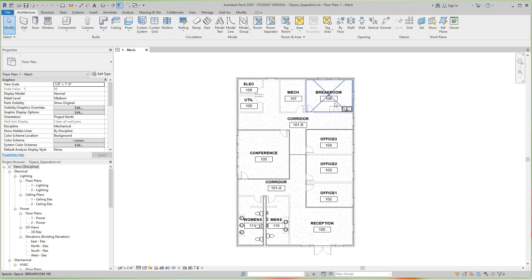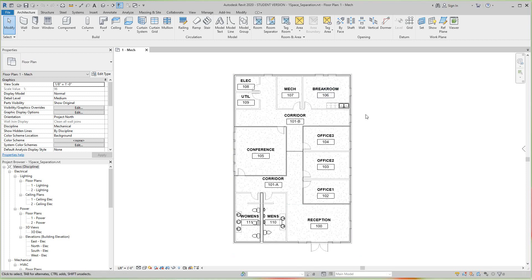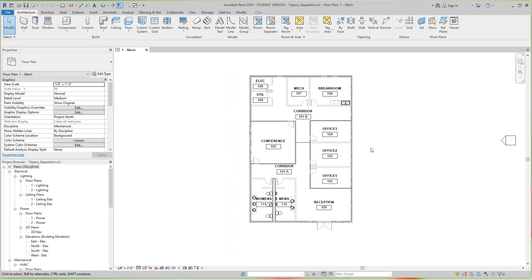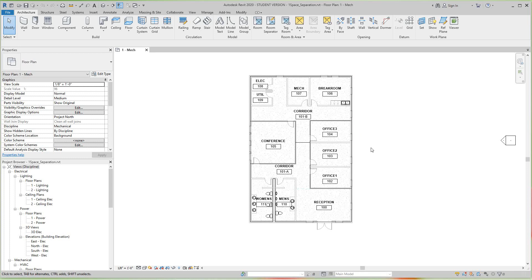We created our spaces and you can see our spaces have space names, space numbers, and zones. Now we notice spaces calculate area and volume, but it's not being displayed. So how do we go about that? First, let's double check and make sure those calculations are being calculated.